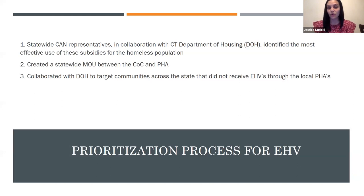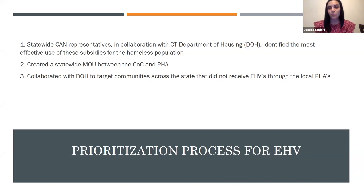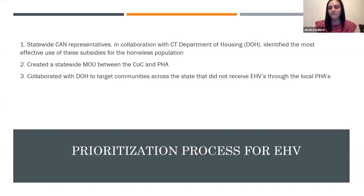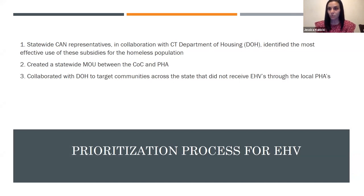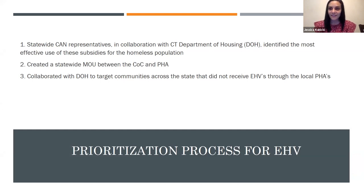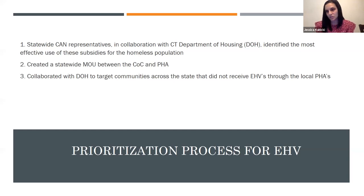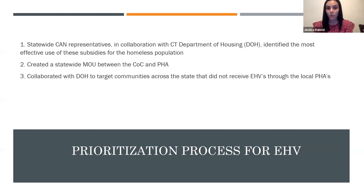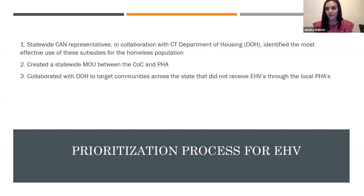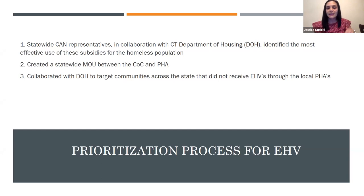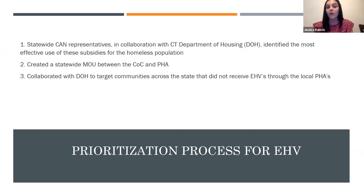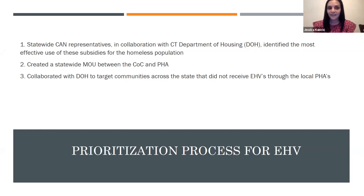We are treating the emergency housing vouchers pretty similar with regards to our collaboration and the relationship and also the referral process. So how did we start this conversation? We actually collaborated with the Department of Housing and each of the representatives of the CANs across the state to identify what's the most effective way to implement these vouchers, which are very different but really exciting into our community.